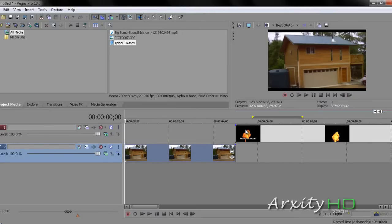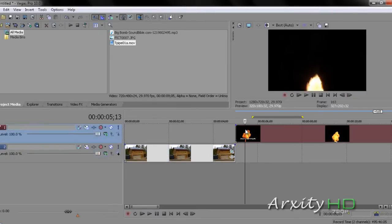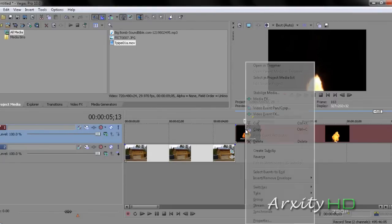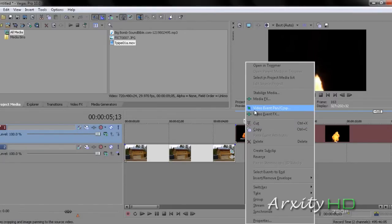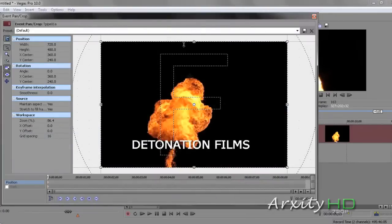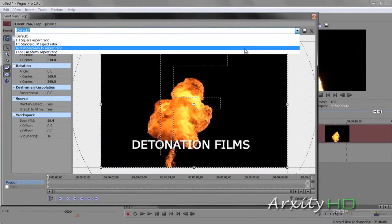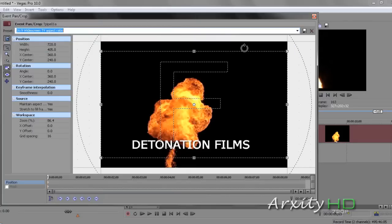And the next thing we're going to do is create another video track and put the explosion in it. Right-click our explosion, Video Event Pan Crop, click that. And do the same thing for the last one. Click this arrow, 16 to 9 widescreen TV aspect ratio. This is going to also do the same thing.